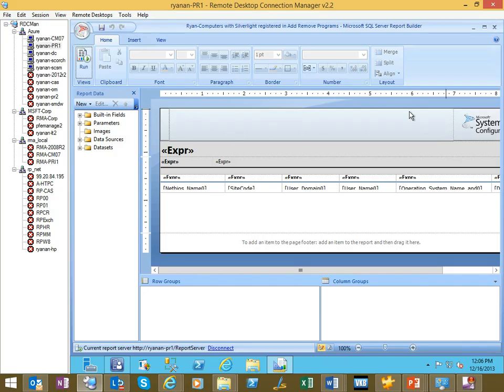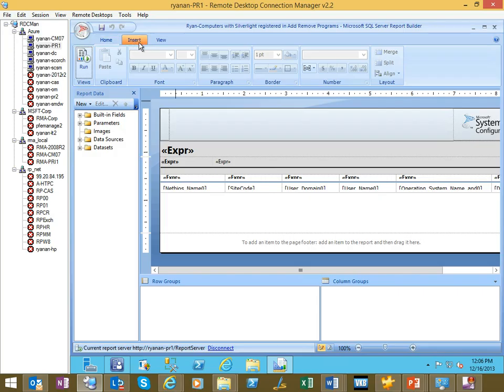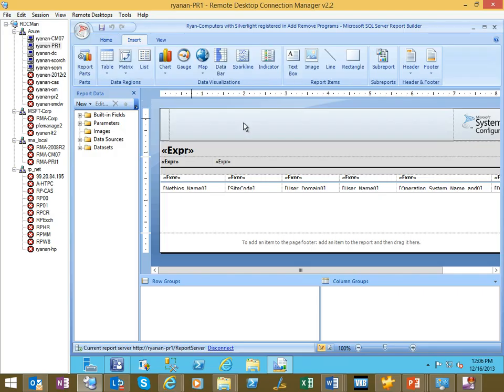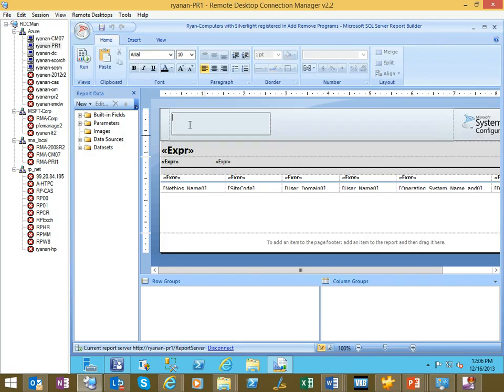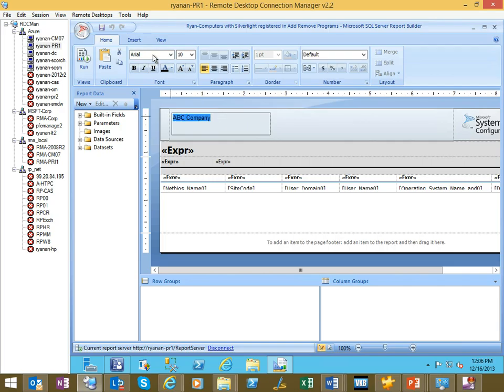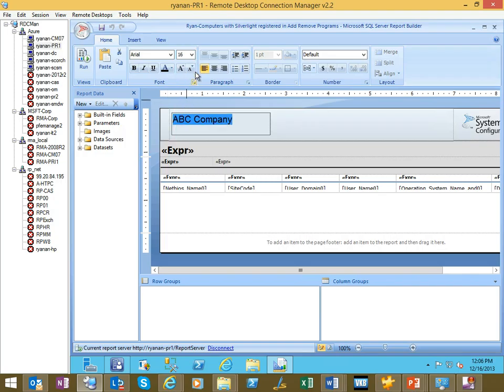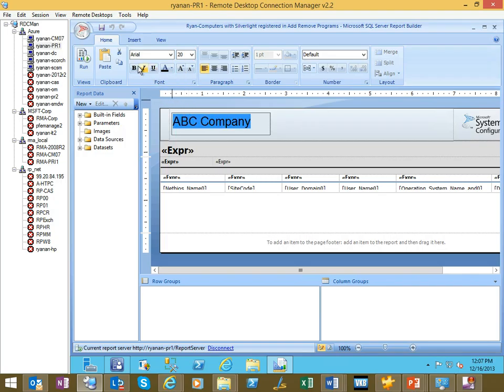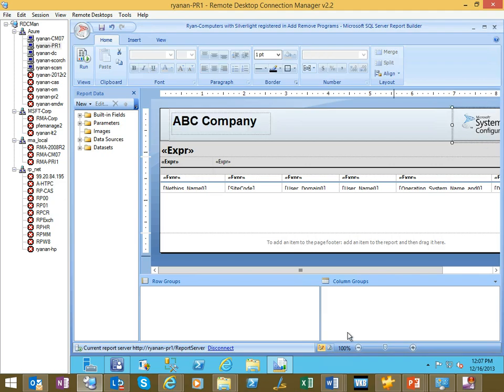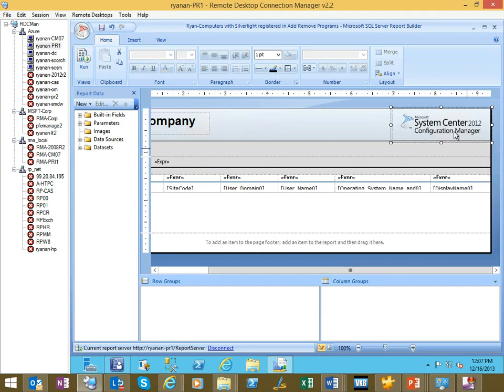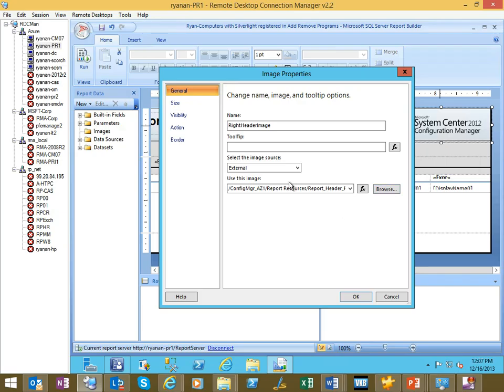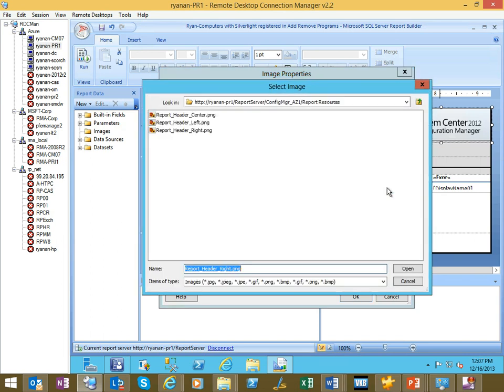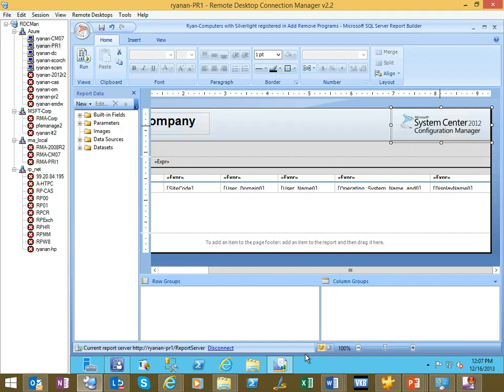You'll see up here is the cosmetic stuff that you could switch around to make it look good. If I wanted to insert a text box, I could do VC company. Over here, you've got your default Config Manager logo. Again, if you had like a company logo or something, you can easily just go to the properties and browse to a new image.